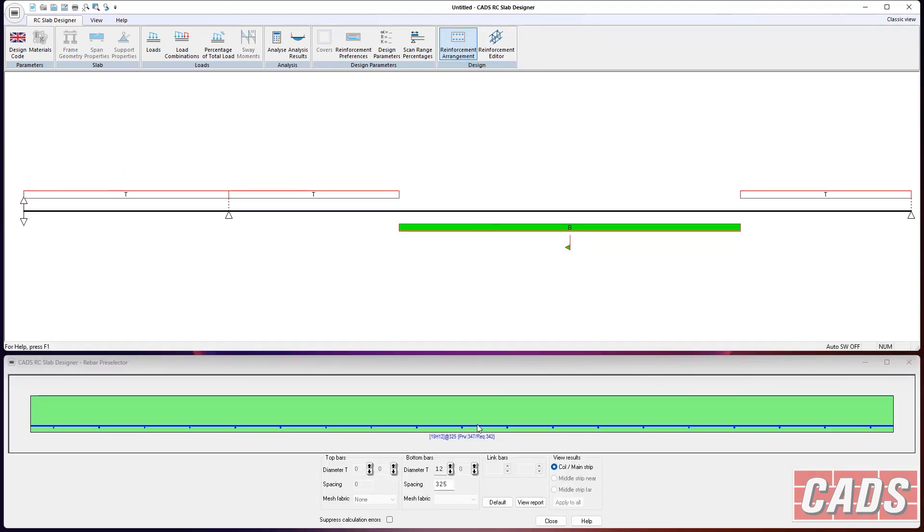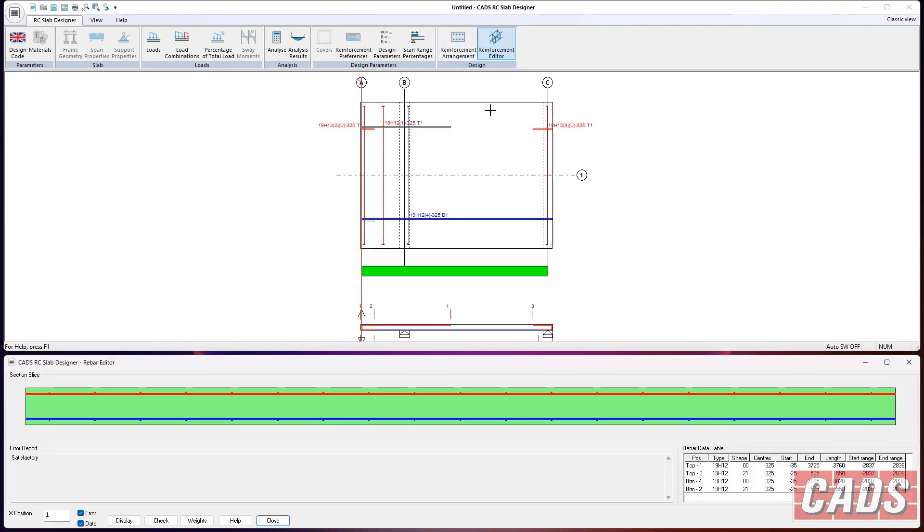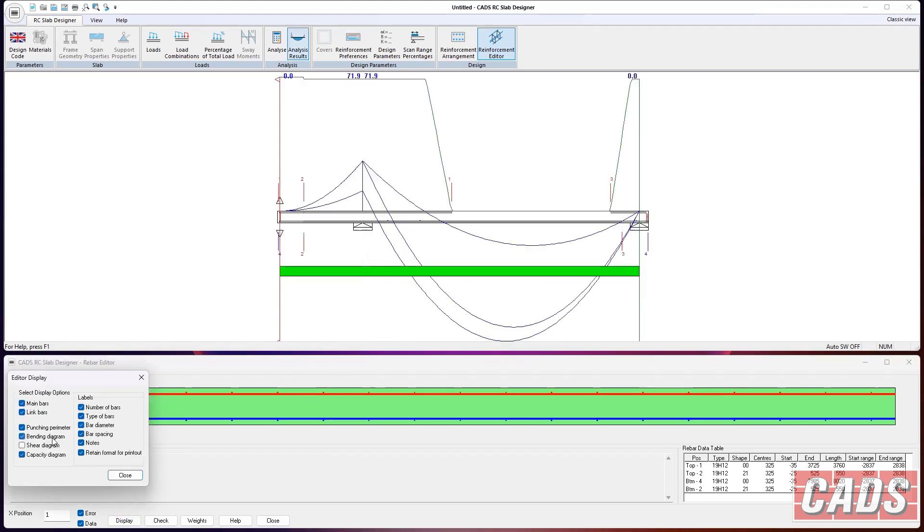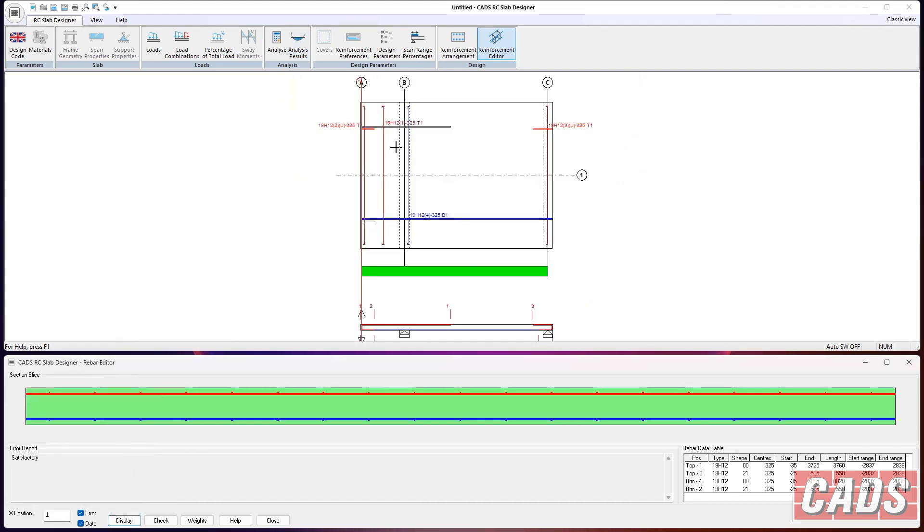So, reinforcement. Tell me what I need in each zone, each design zone. So you can see it's sort of hunting for 12s here. And we go into the reinforcement editor here. And you can see exactly what's come up. So we've got 12s at 325 here. Here's the cantilever again, as I said. So, again, look at the display. Might be useful to see the bending moment diagram. You can see the rebar cage trying to follow that. There we go.